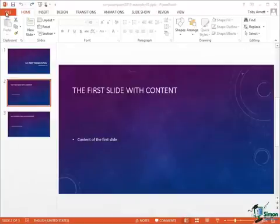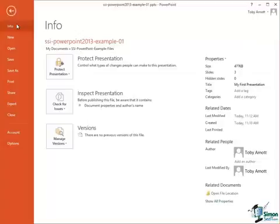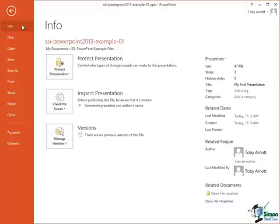So click on the File button, that takes us into Backstage View and the main categories of things that we can do in Backstage View are listed down here on the left. Now some of these we're going to be looking at in a lot of detail later on, but I just want to concentrate for the moment on the main ones and generally introducing you to the ideas behind Backstage View.